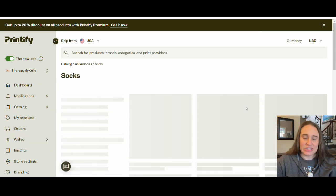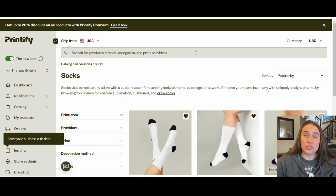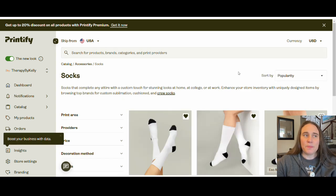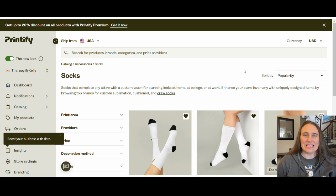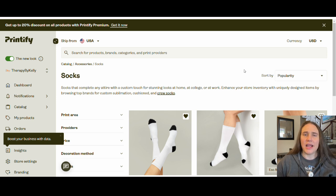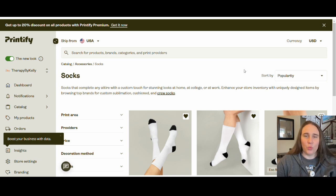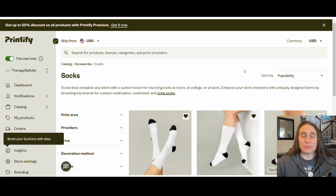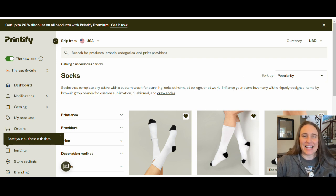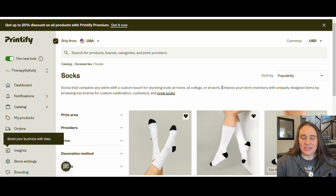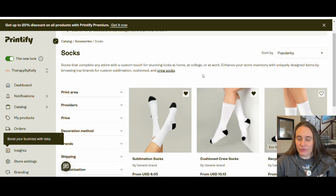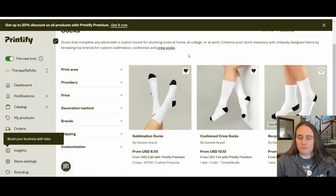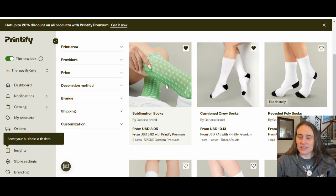You can find socks typically under accessories, and a few spaces down you'll see socks. And so that's where I am going to click. There are several different types of sublimation socks that you can choose from. Some will print a wraparound where you have one design that wraps all the way around the socks. Some you will have to do like a front and a back print, and there will be a line that goes through the sides of the socks.